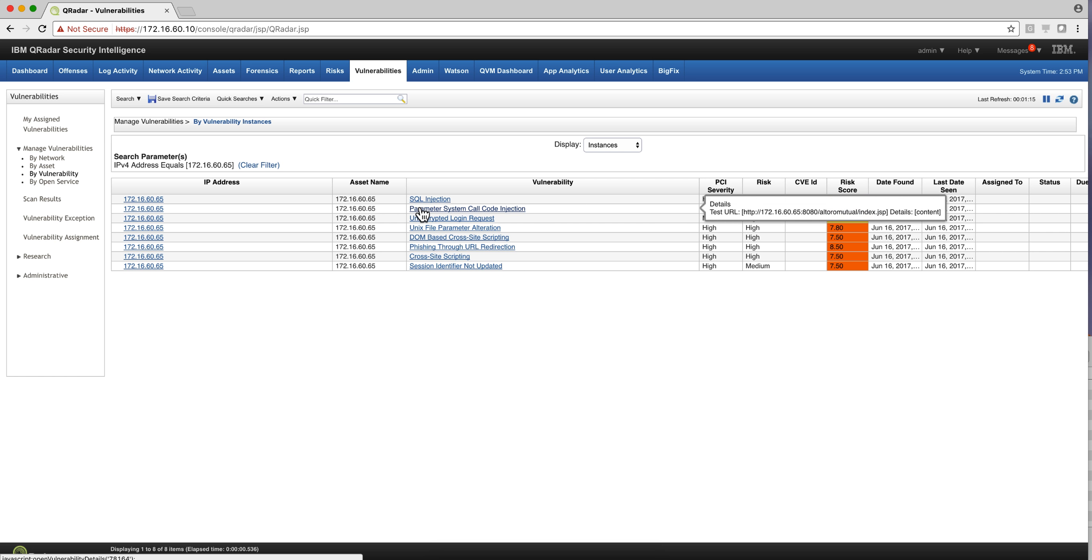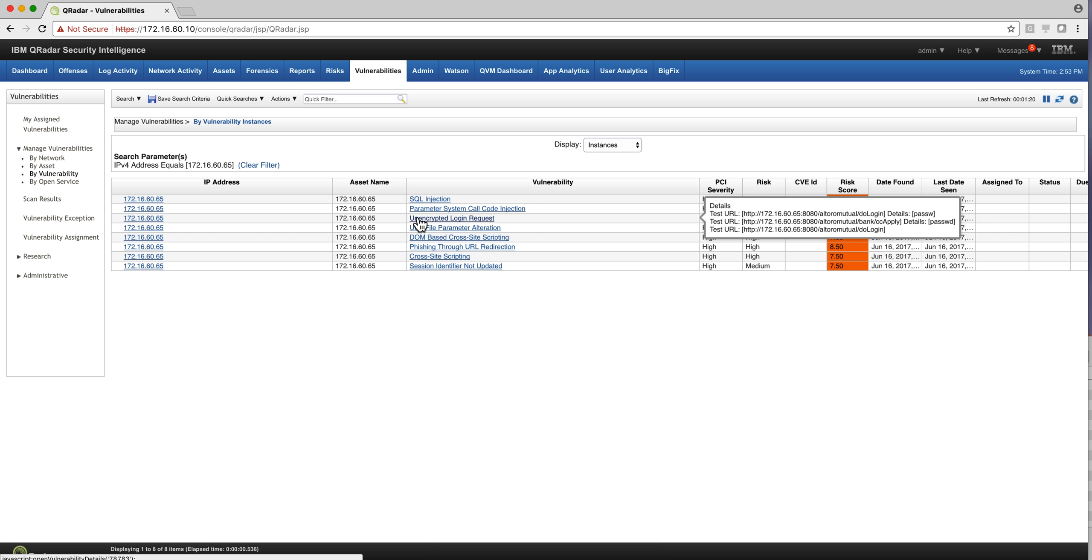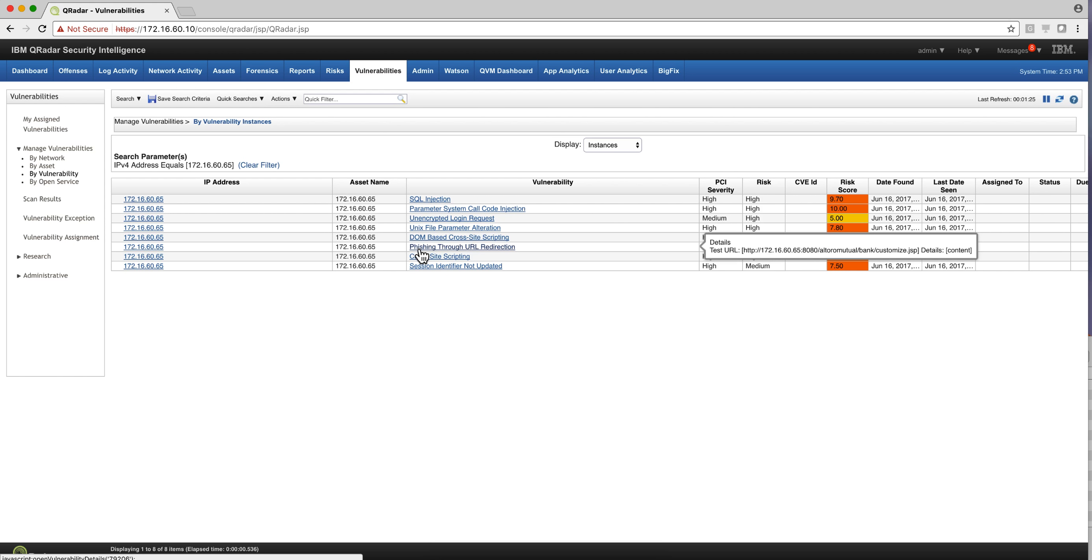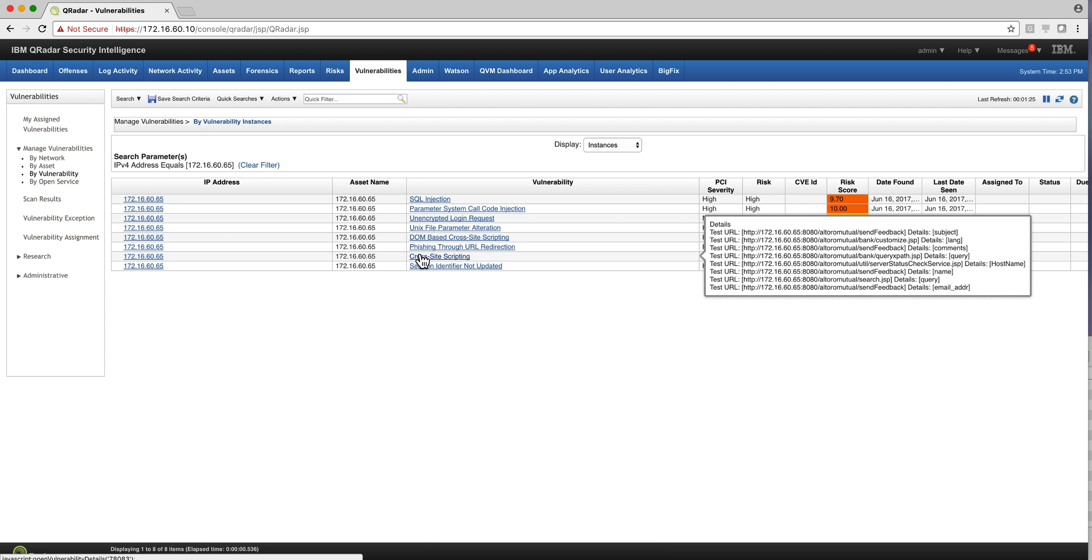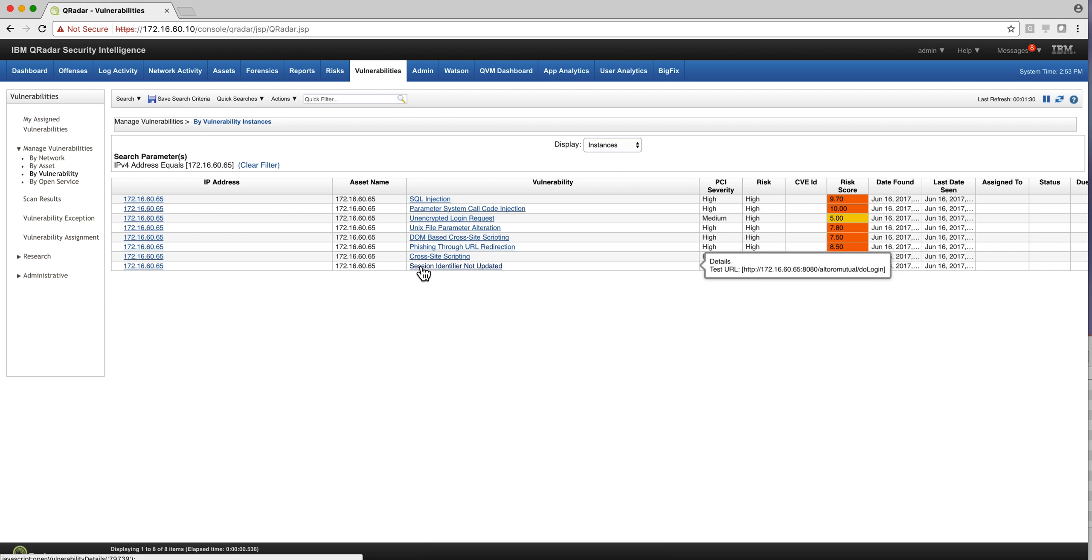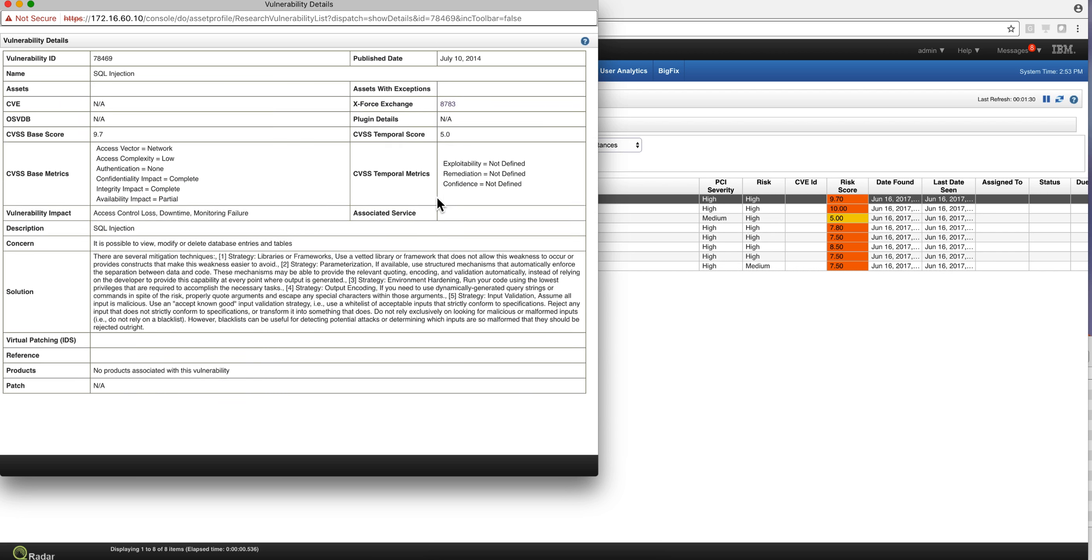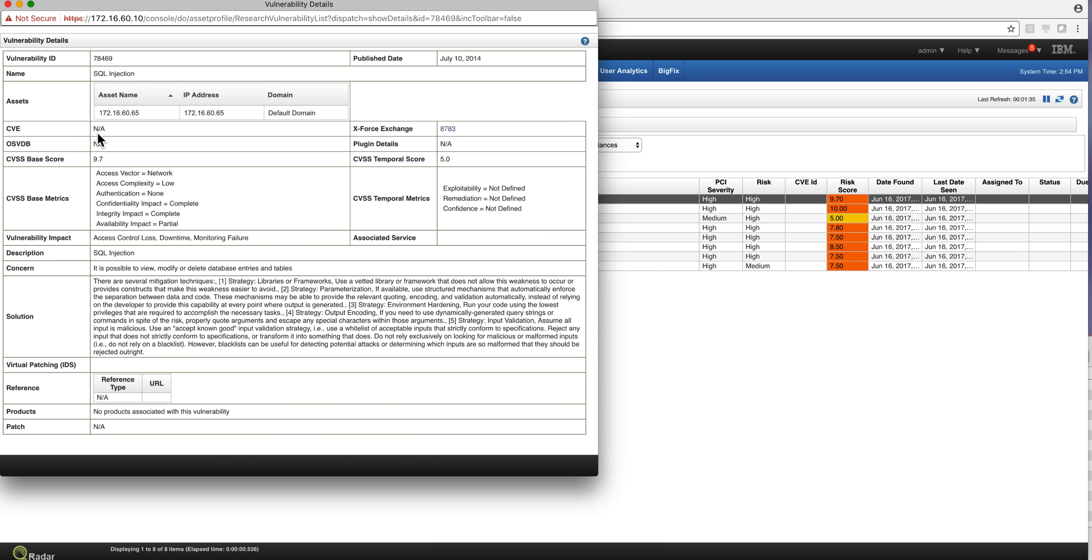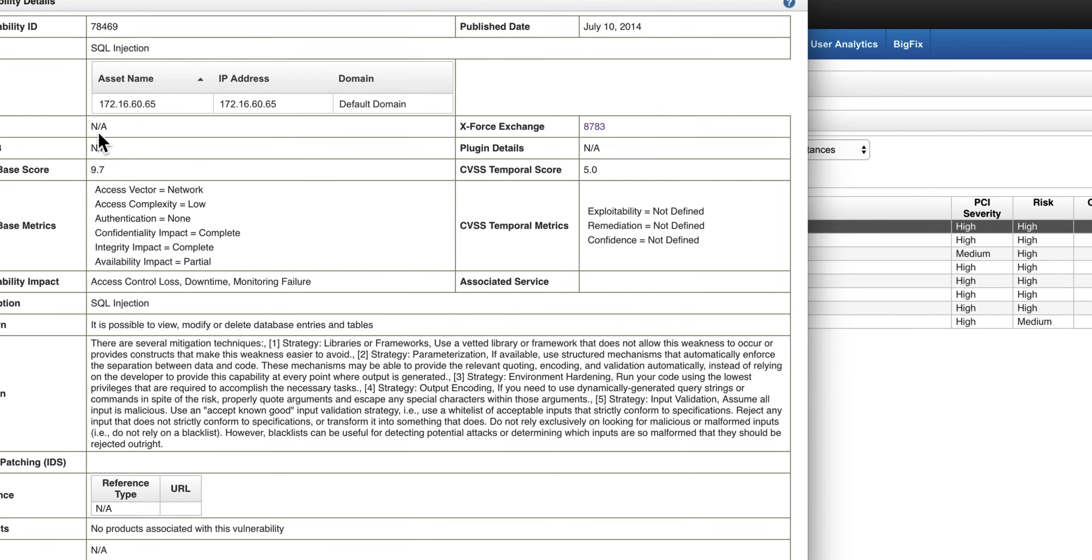The same thing happens with all the vulnerabilities that have a URL that helps Curator identify which entities are actually vulnerable. If we go into the details of, for example, the SQL injection, notice that there's no CVE. It's not available, obviously, and it's expected because this is not a public vulnerability. This is a custom application.